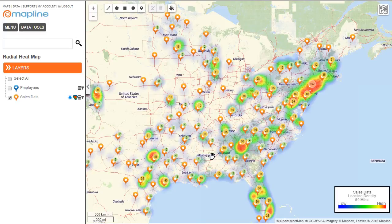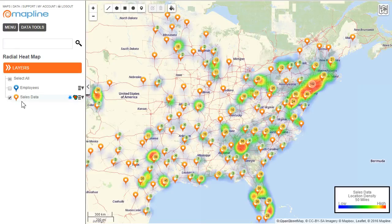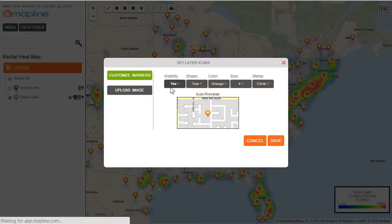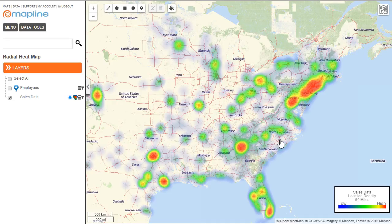There you go. Now you can easily see which areas of the United States have a high number of customers. Obviously the pins are there which make it a little cluttered, but we can easily remove those. All you need to do is click here on this marker and then change the visibility from yes to no, and hit save. Now you have just the heat map with the pins being removed.